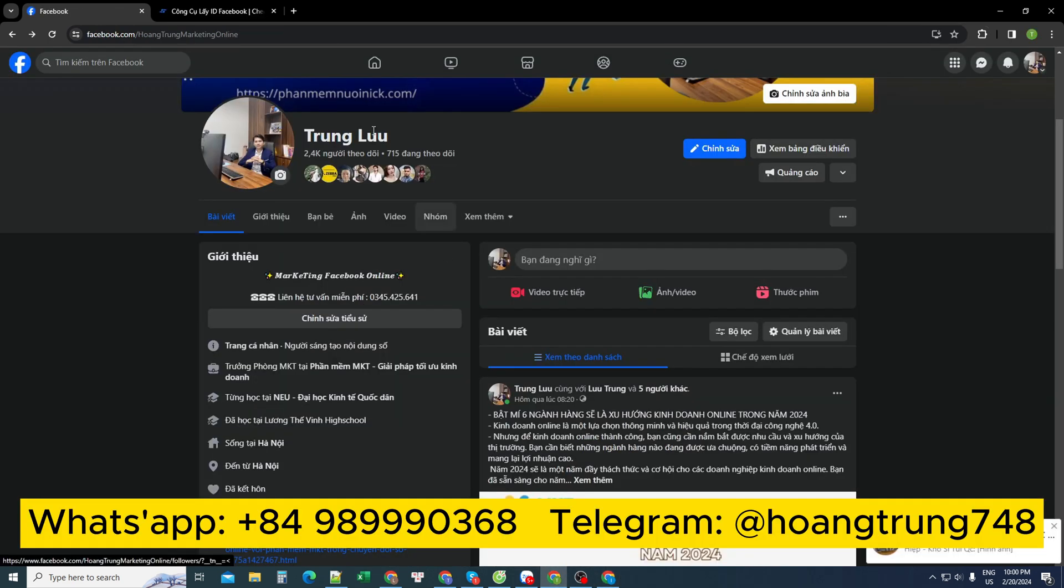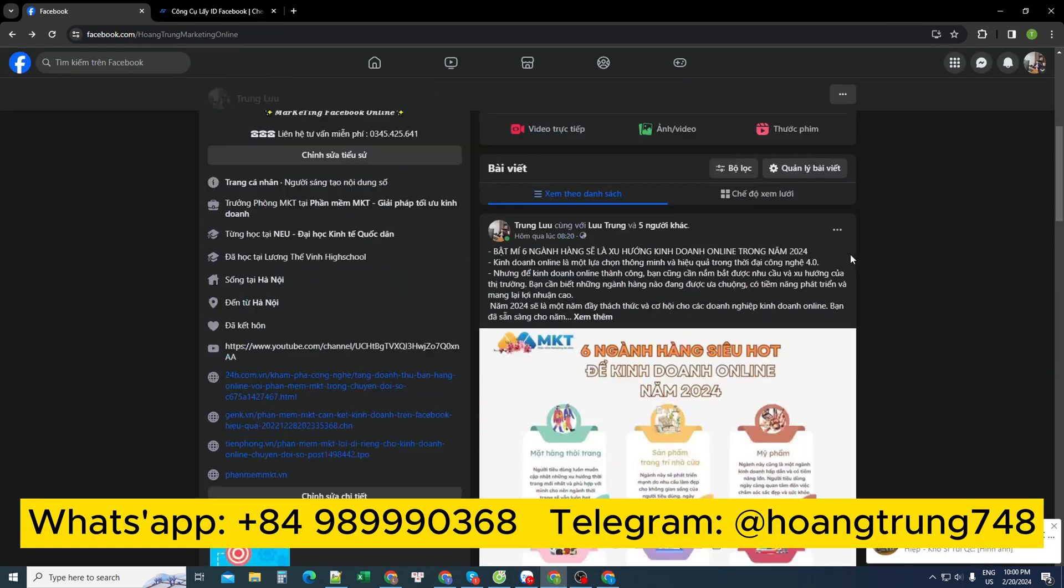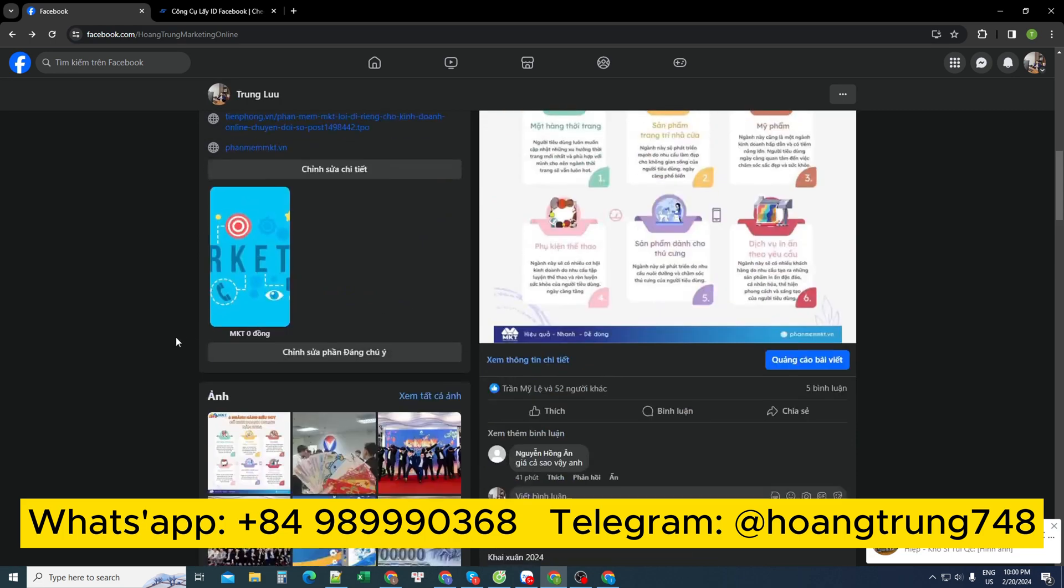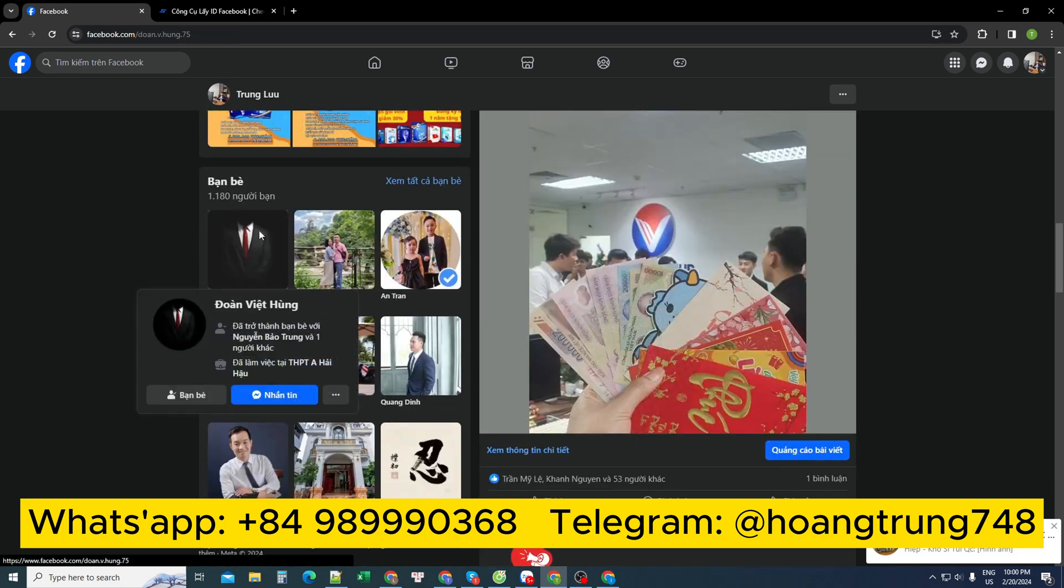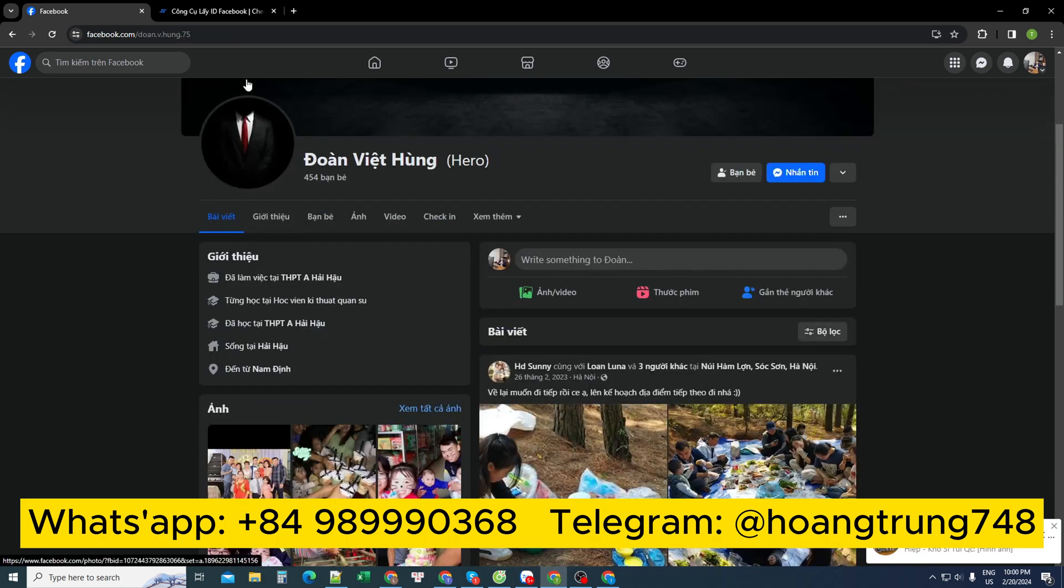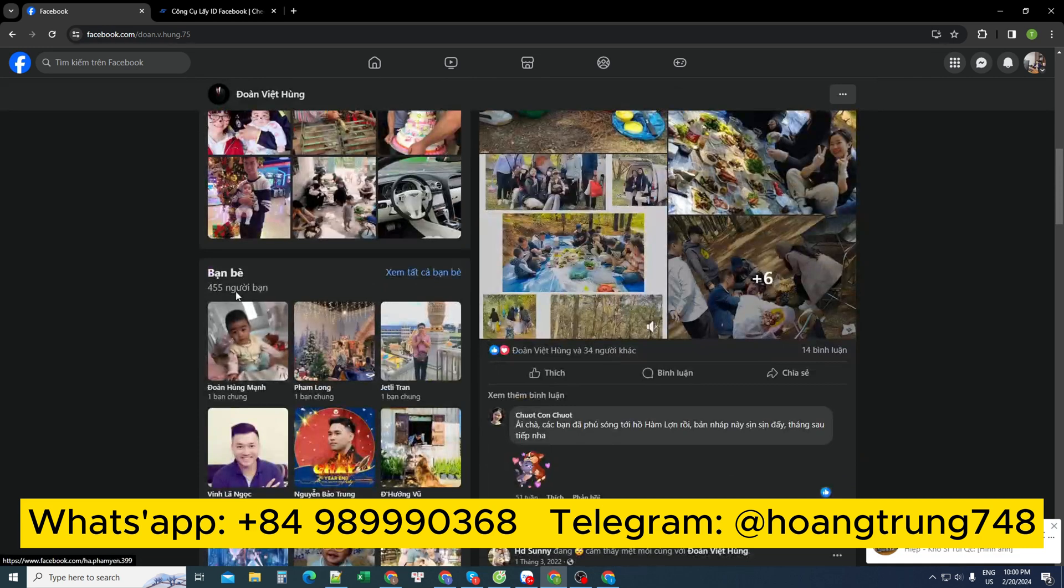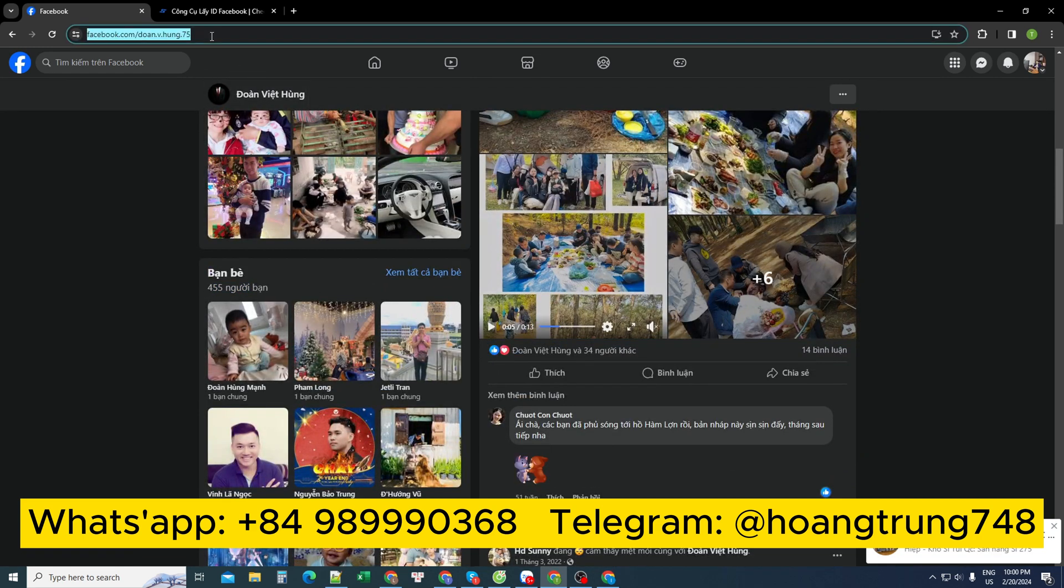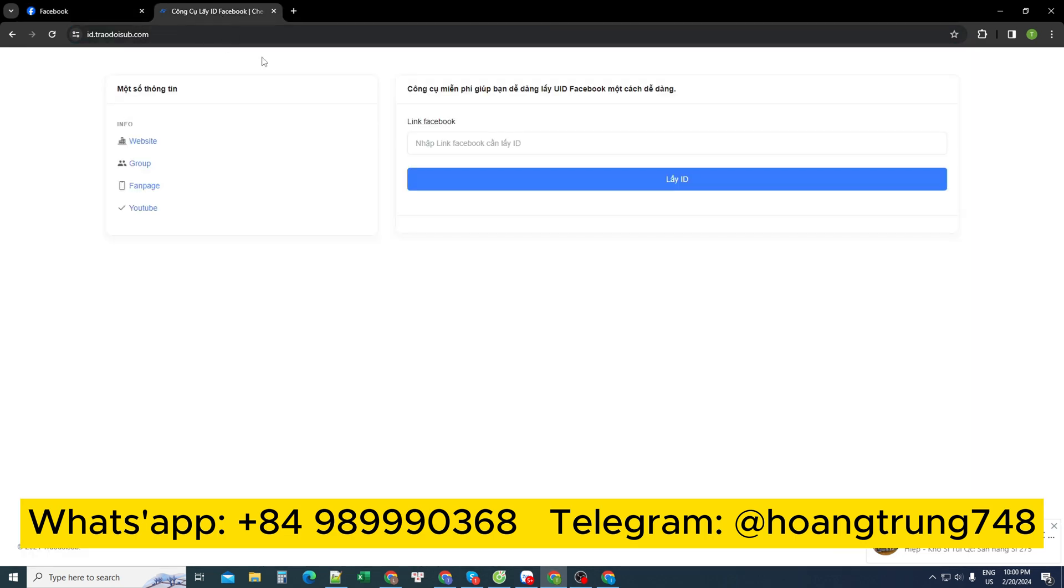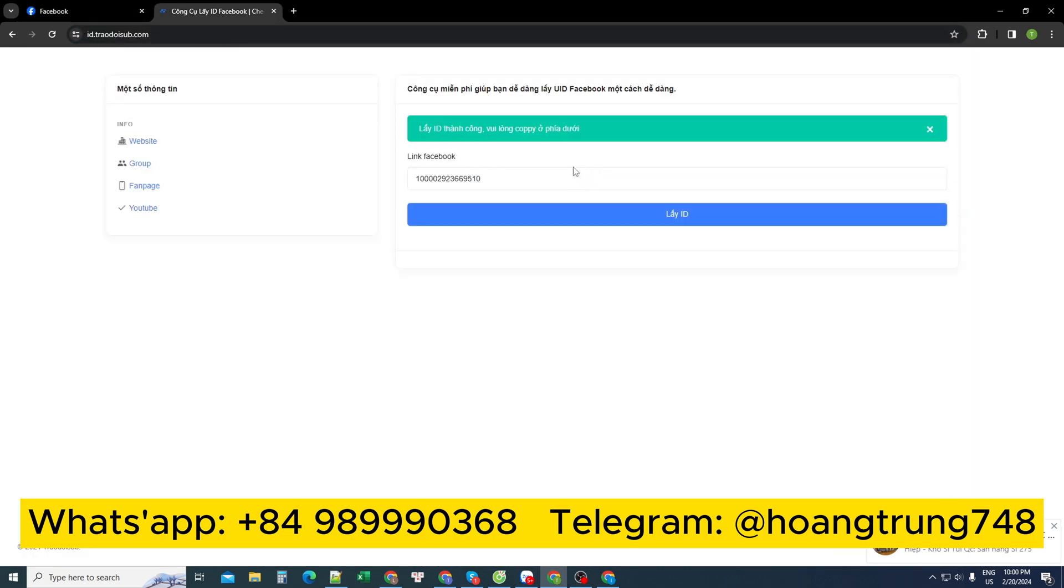First, I determine the Facebook account that needs to get the friends list. You can go to your personal Facebook page and choose a random personal Facebook account. For example, this Facebook account. I will find this Facebook friends list in an Excel file. First, I converted their personal Facebook link to an ID number sequence. After converting the ID...